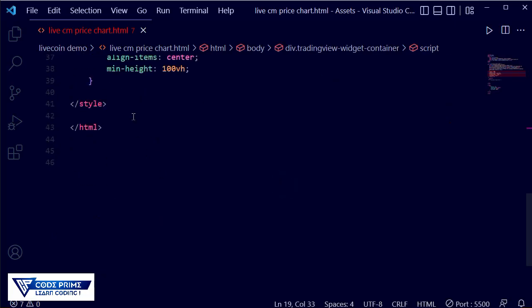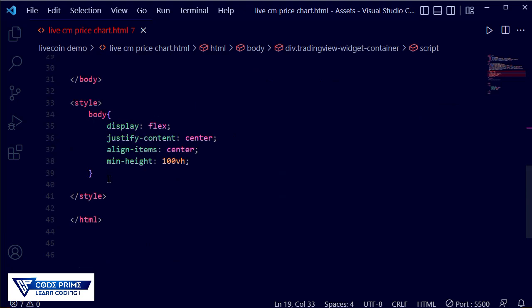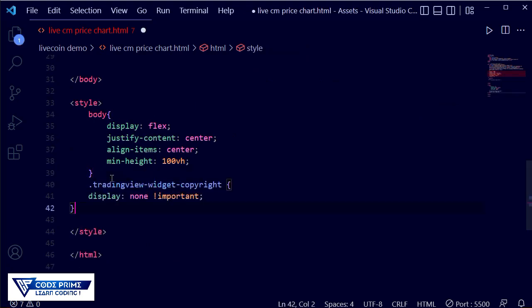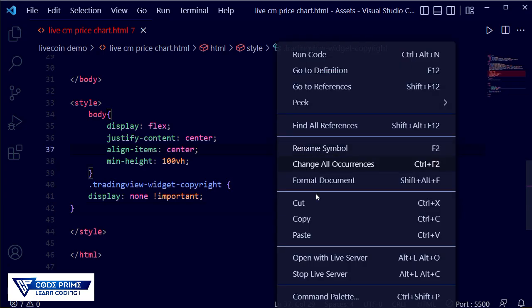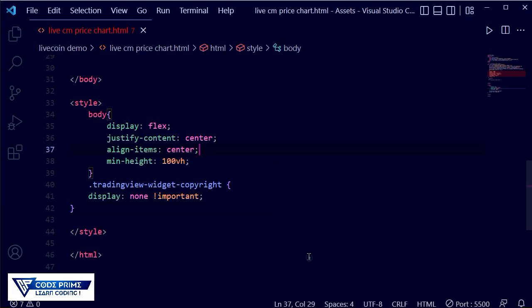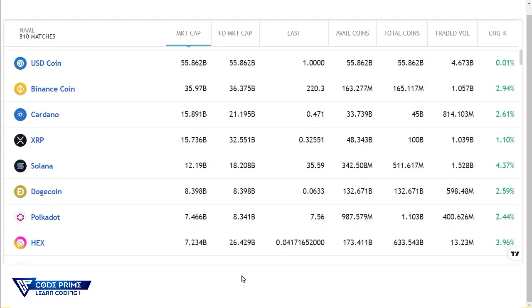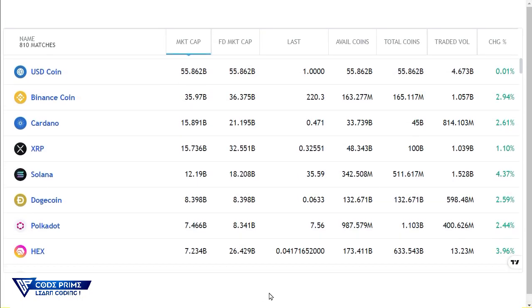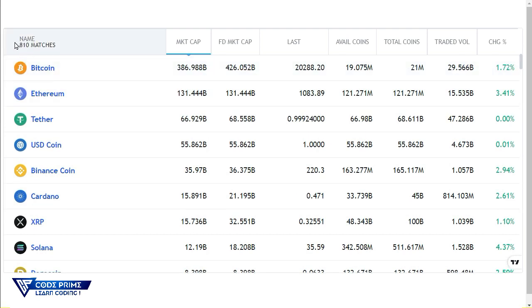Just go to our code editor. Here we have some CSS for the center. Now paste it here and save this file. Now open with live server. Now you can see that the title was completely removed.